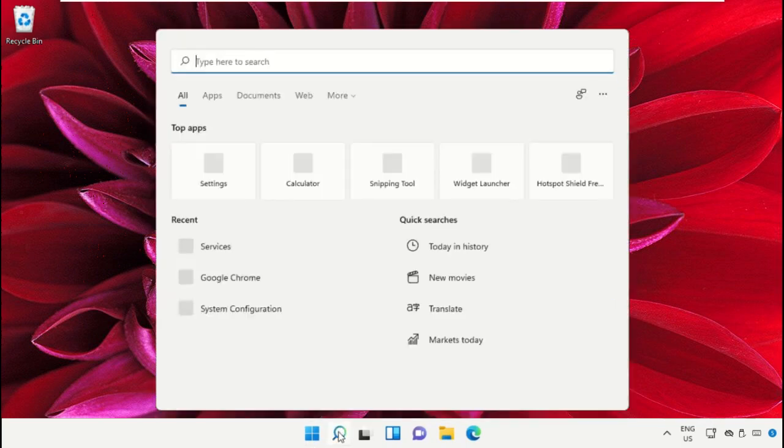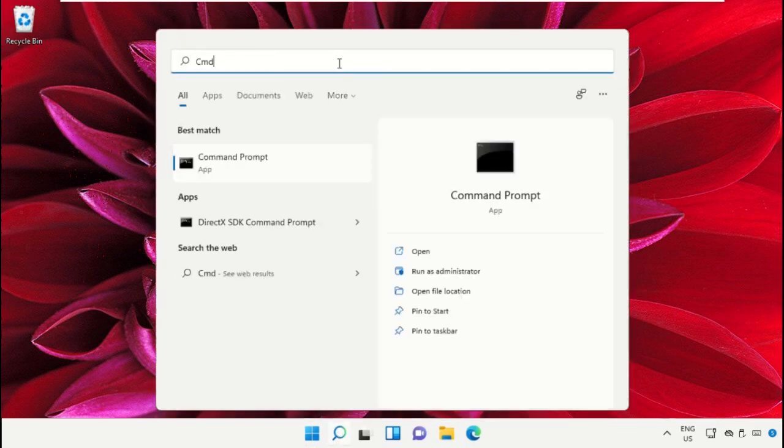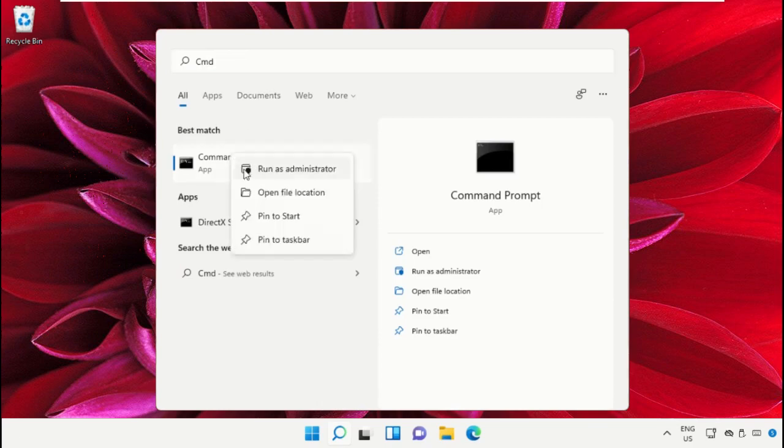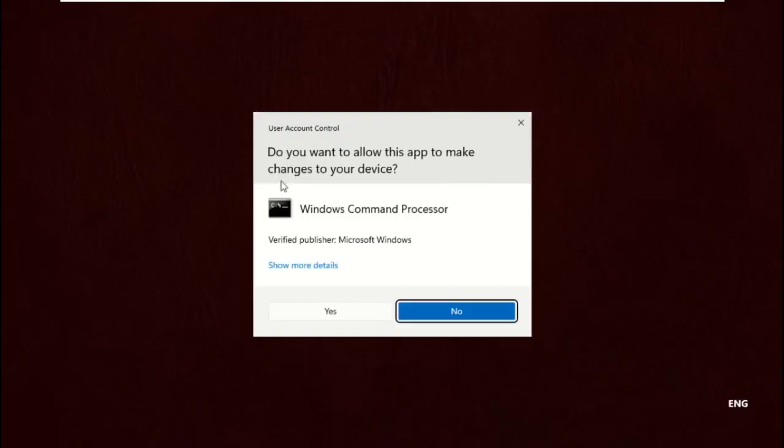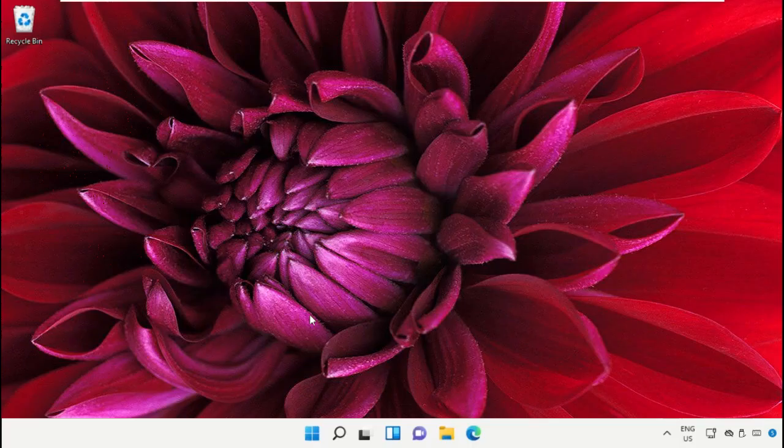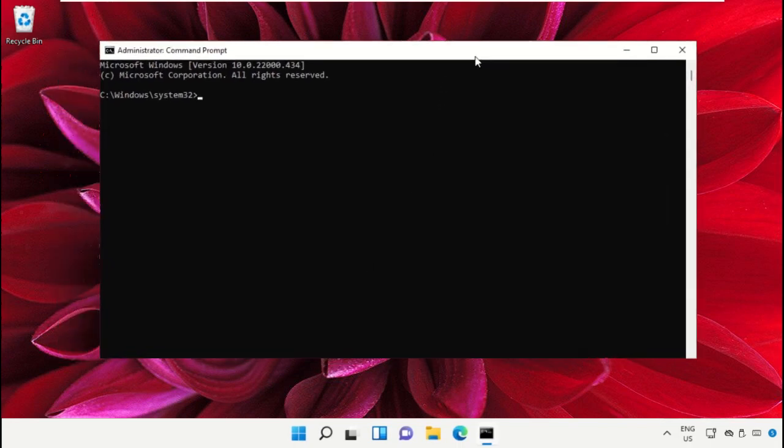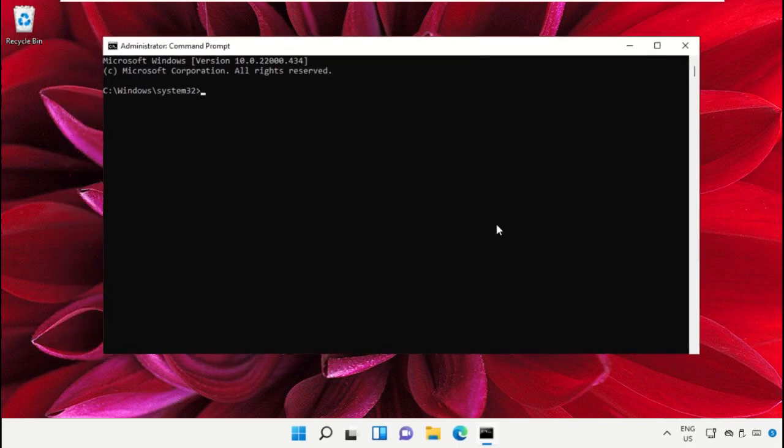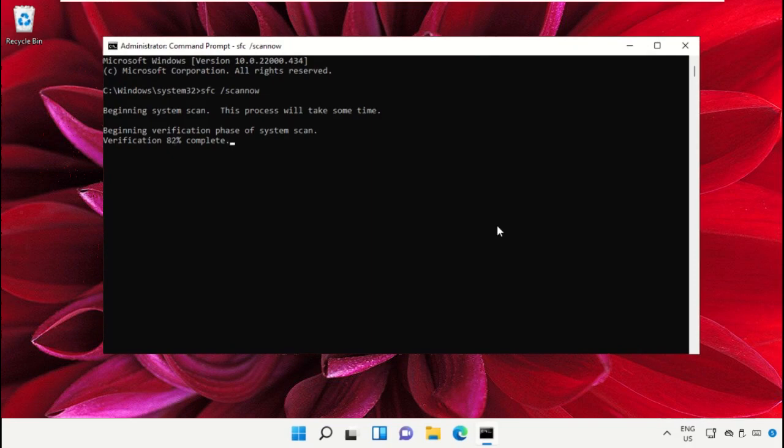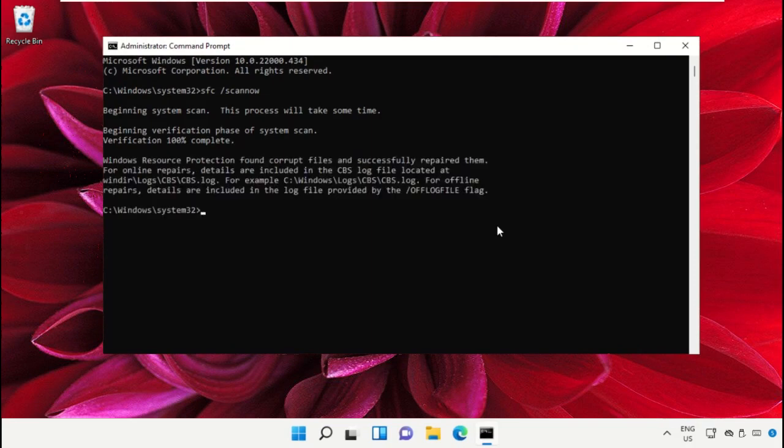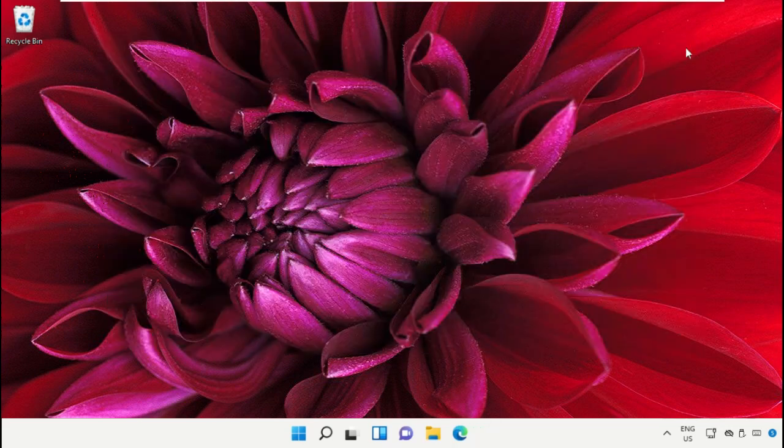Open command prompt window, run as administrator, and select yes. Type sfc space slash scannow and hit enter. This will take some time to complete the process, so wait for it. Once done, close the command prompt window.